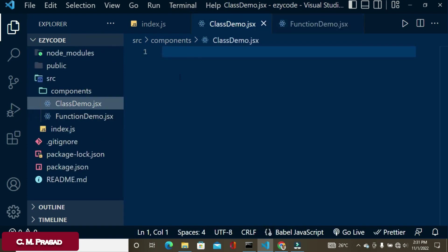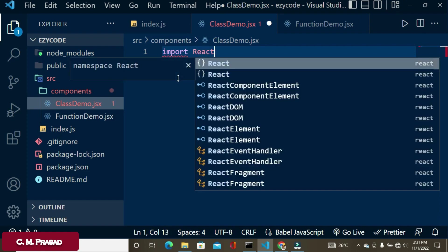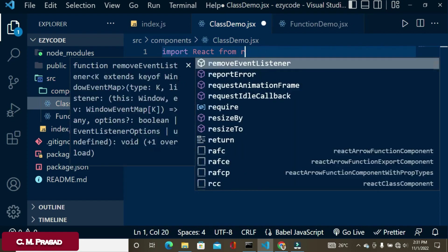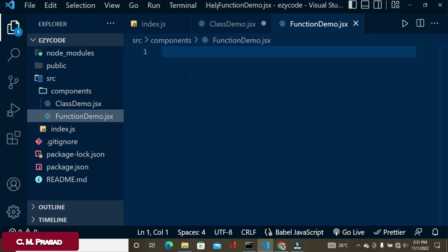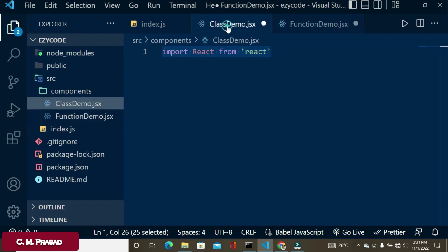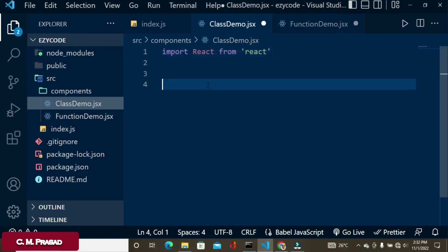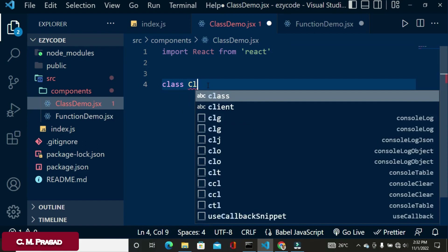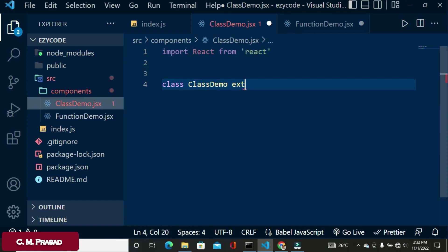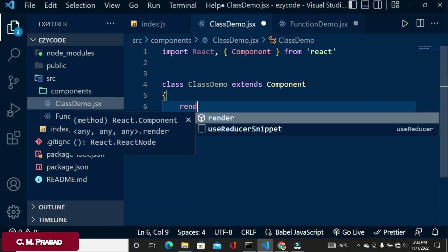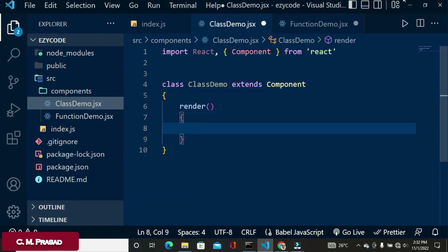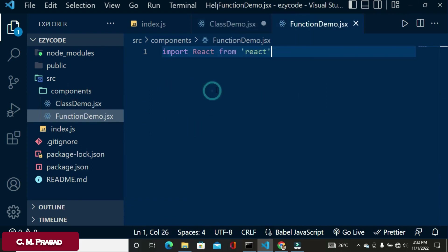We have already seen how to create a class component in a previous video. First, we import React from 'react' — and we need the same import in the function component as well. To create a class, we write 'class ClassDemo' and extend the Component class. The key difference here is that in a class component, we must use a render function, whereas in a function component we do not.